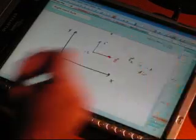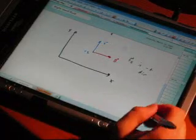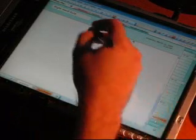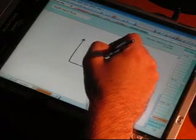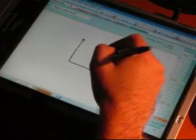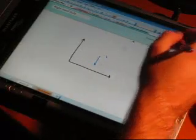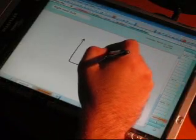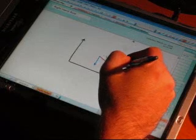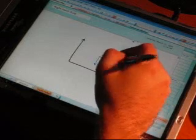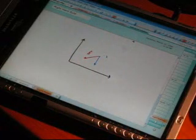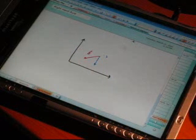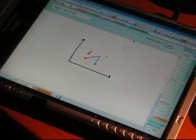Let's do one more example of things in the XY plane, but with a negative charge. Suppose you have a negative charge moving down, and suppose B is going to the left. Let's start by finding the right-hand rule direction for this.